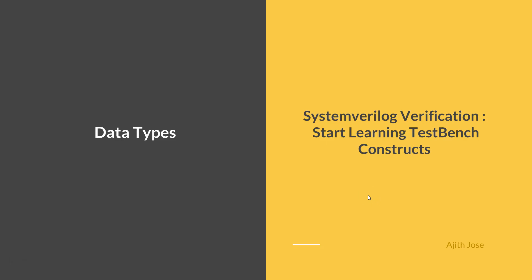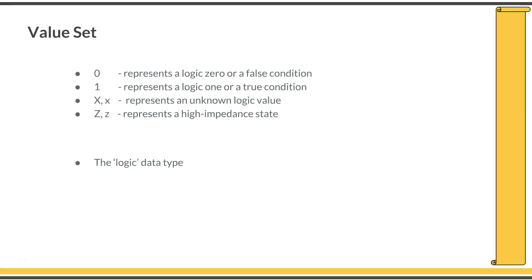Welcome to the next session. In this session you will go through the data types in SystemVerilog quickly. These are the value sets in SystemVerilog. 0 and 1 are well known. 0 represents a logical 0 or a false condition, and 1 represents a logical 1 or a true condition.